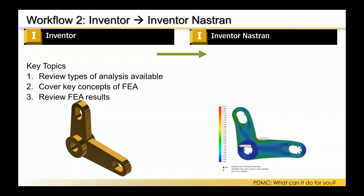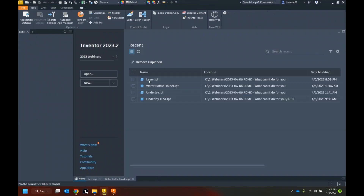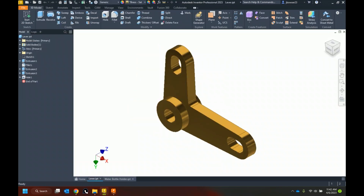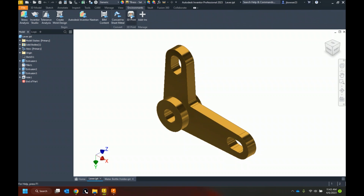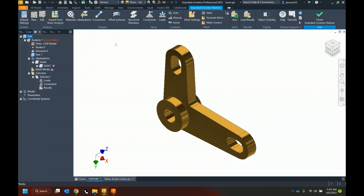The next workflow is working from Inventor to Inventor Nastran — an add-in within Inventor. I've got my lever started already here. Along the top you can see some of these add-ins are already present. If I wanted to do something with CAM, I could switch to the CAM tab. Under Environments is where we access the Nastran software, and that's what I want to do. I'll jump into the Nastran environment — it starts me off in a linear static analysis.